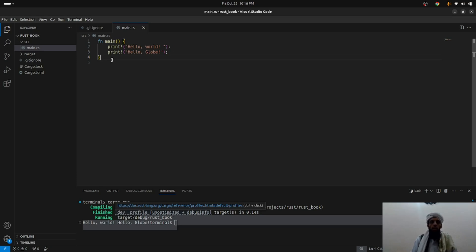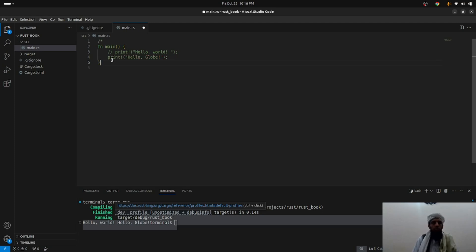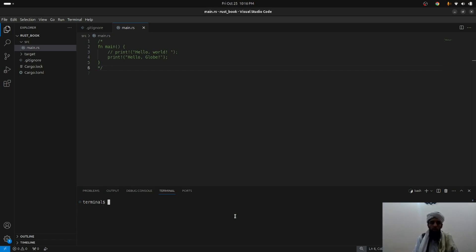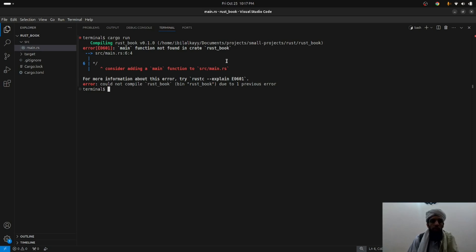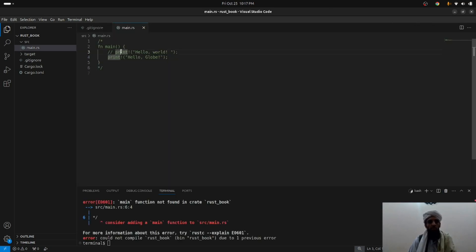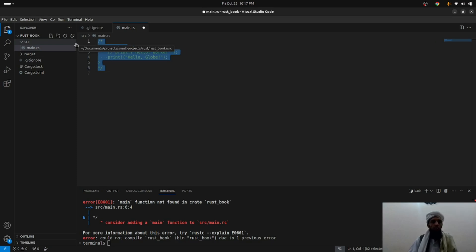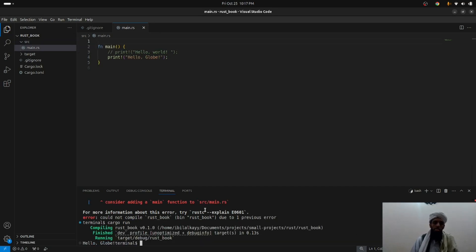If you want to comment code or a whole function, you can use // to comment it out. If I comment out the whole main function and run cargo run, it gives an error. Looking at the error, it says "consider adding a main function to source main.rs" — the error messages are easy to understand. It's simply asking you to add a main function. Remove the comment and it works fine.